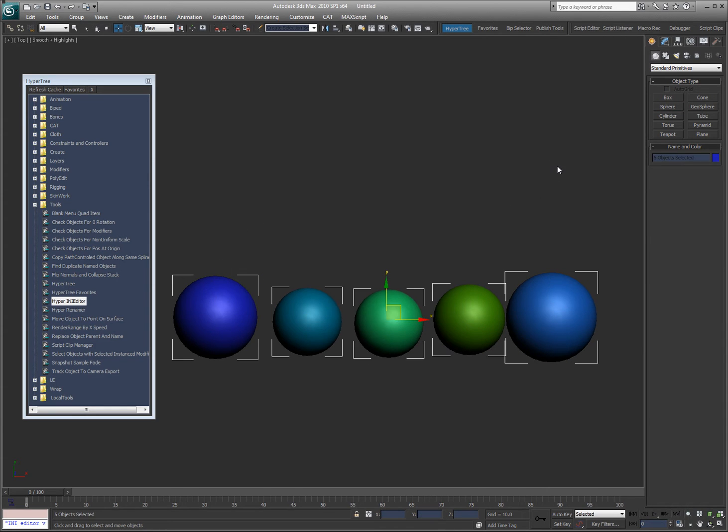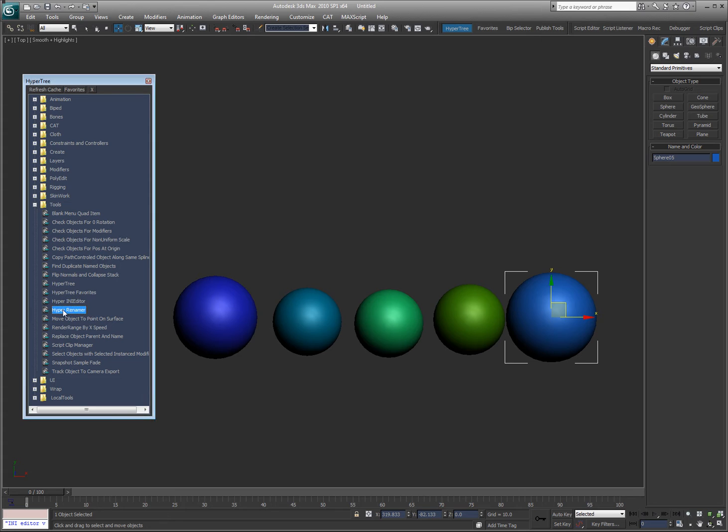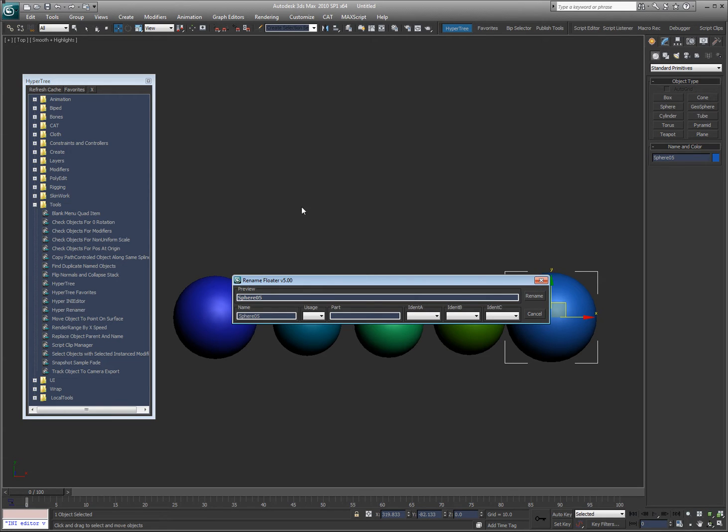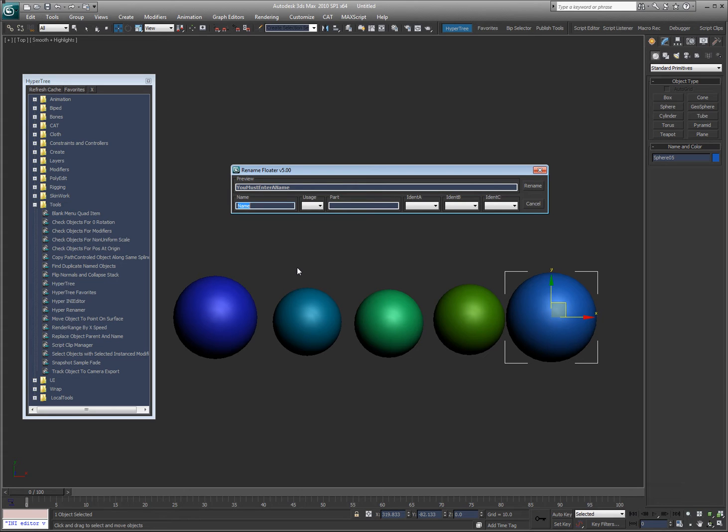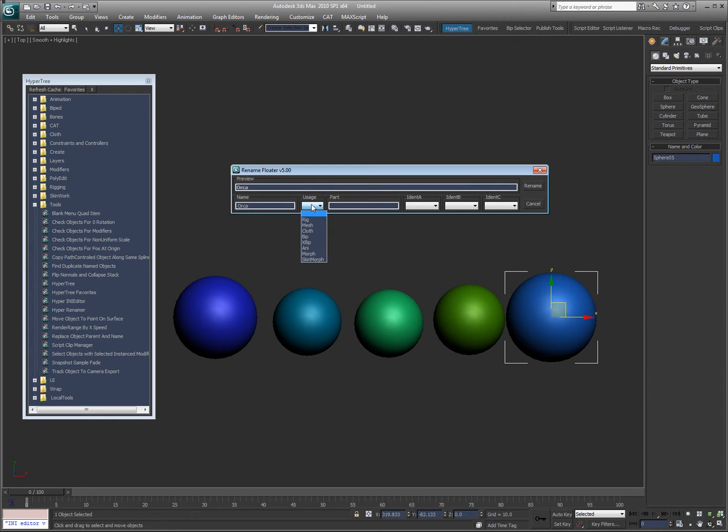Here I have a bunch of objects, so I'm just going to select one and run the hyper renamer. When I have one object selected I get this quick rename floater. Let's say the character's name is Orca. The next thing that I have here is usage, so it could be a rig, it could be a mesh. Let's say it's a rig, and let's say that it's the head.